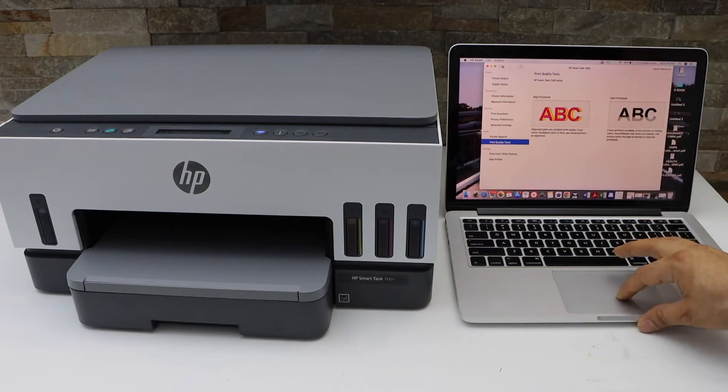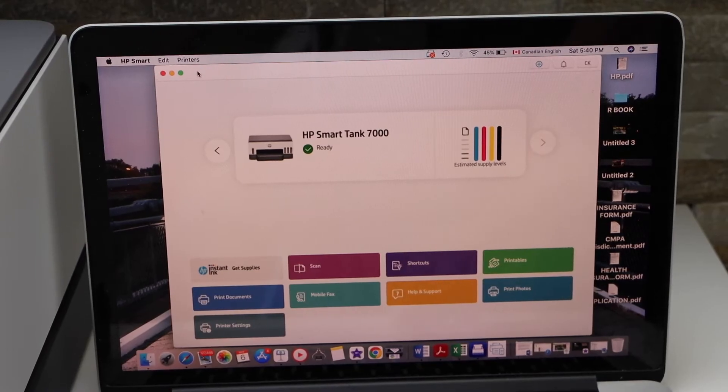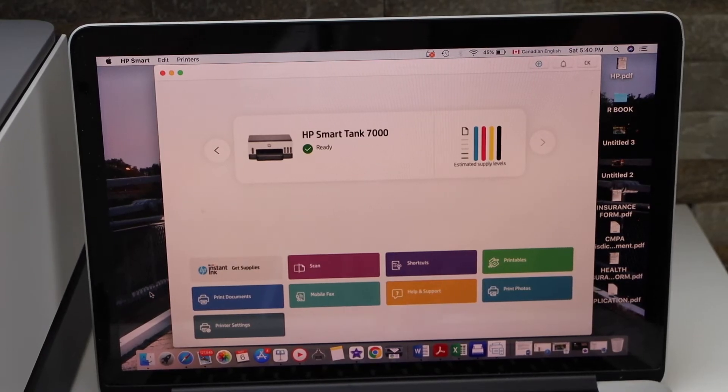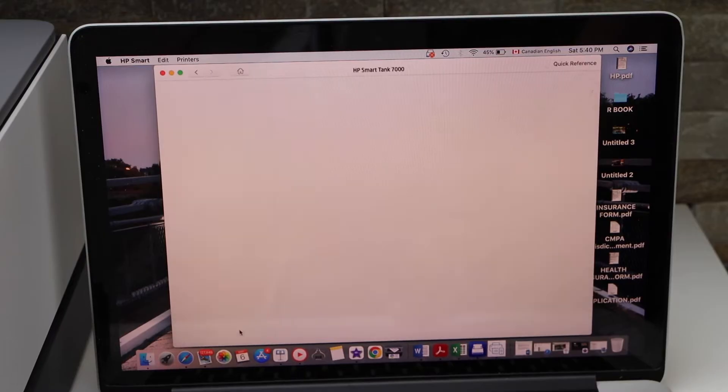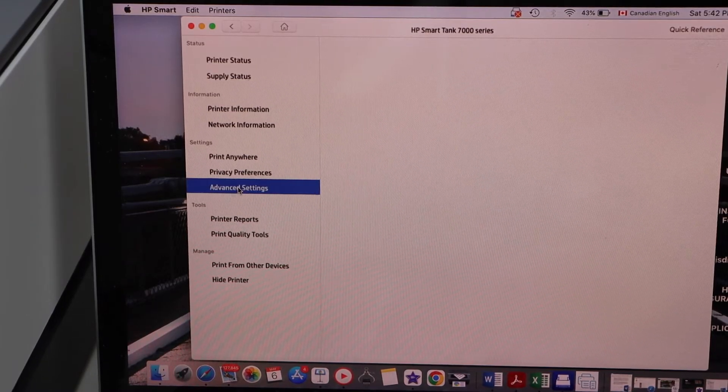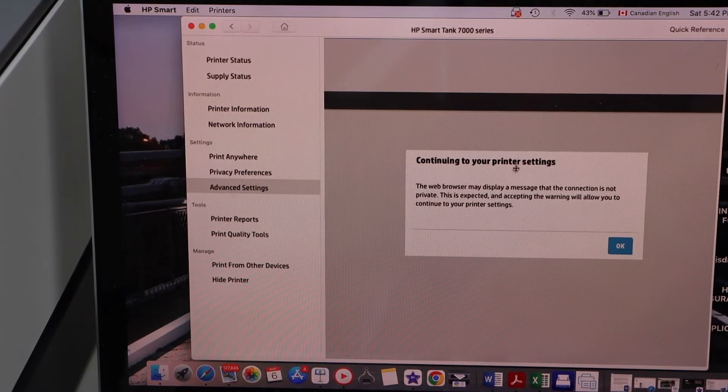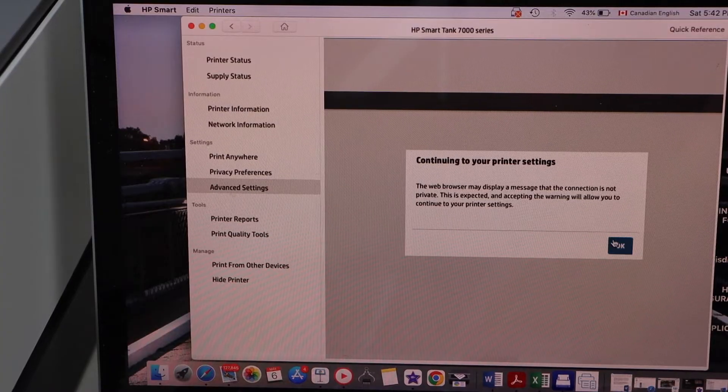In the app section, go to the settings, go to the advanced settings, and continue to your private setting.